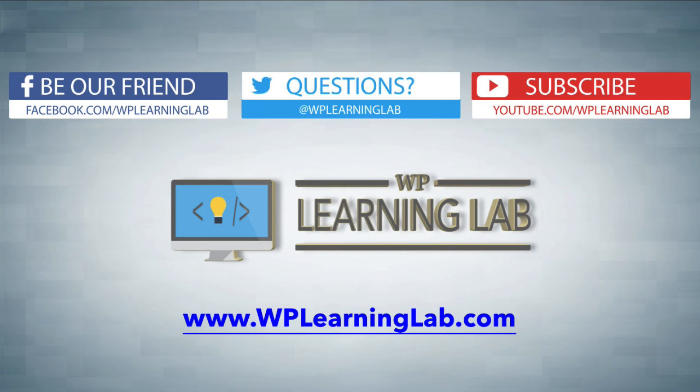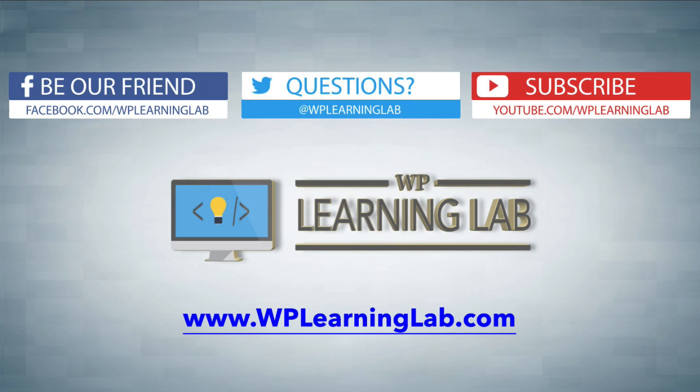I hope this video helps you. My name is Bjorn Allpass from WP Learning Lab. Please make sure you like this video if it helped. Share it on social media, subscribe to our YouTube channel and check out WPLearningLab.com where I write about WordPress every single day. Talk to you soon.